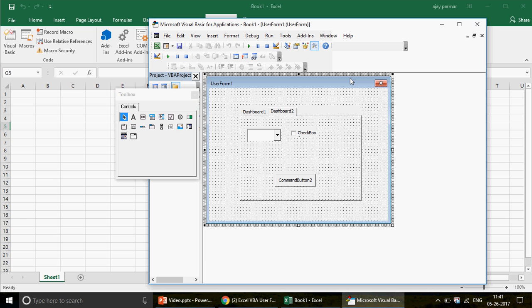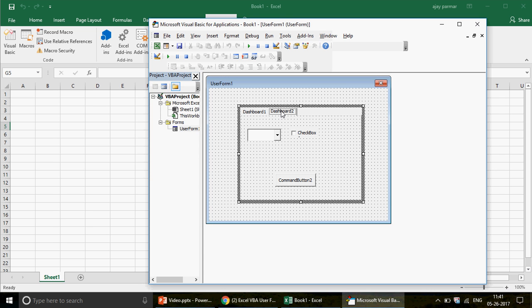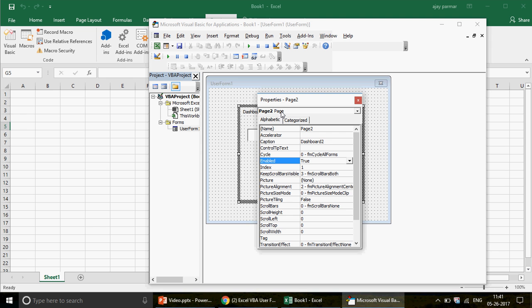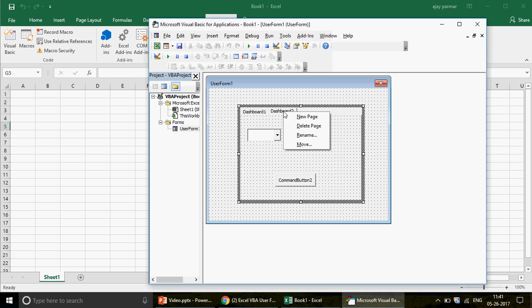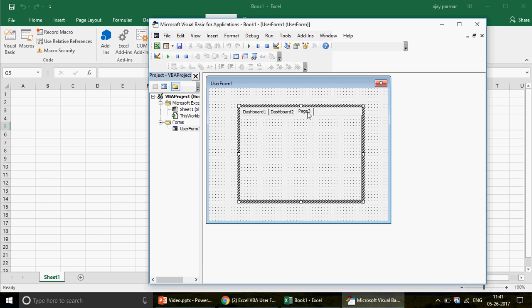Not only can you rename using F4, but you can also right-click on a tab. A context menu appears with options: New Page, Delete Page, Rename, and Move. If you click New Page, a new tab is inserted — giving you another tab for the form.